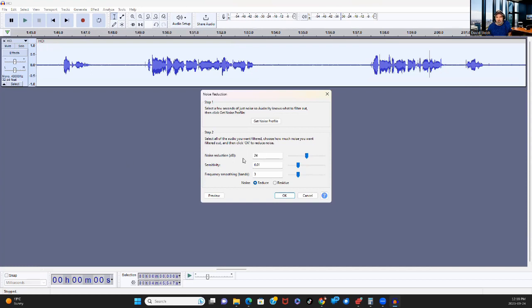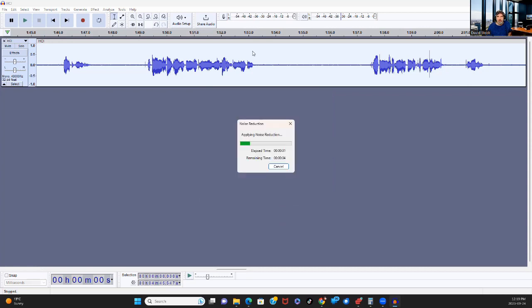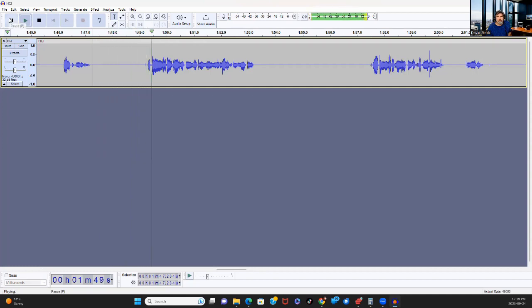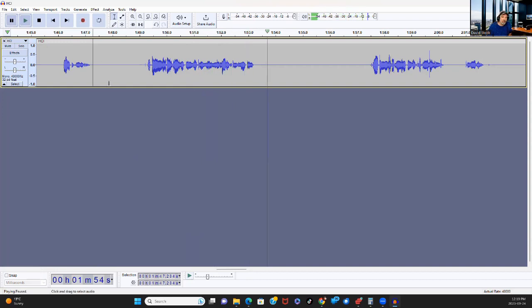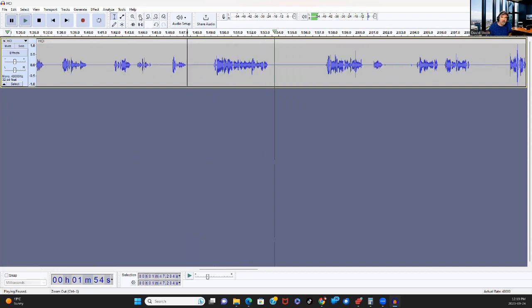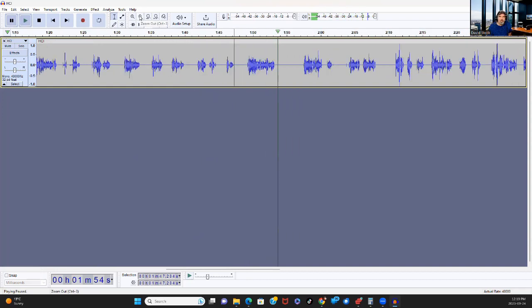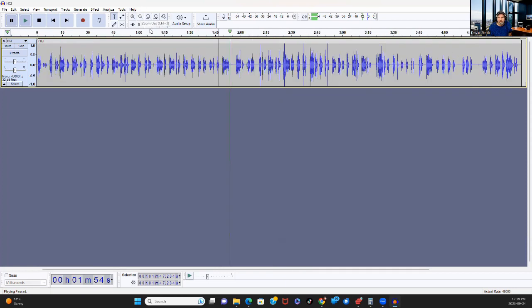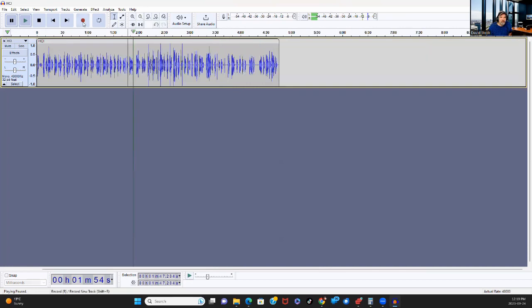Now I want to select the entire track because I want to apply this noise reduction to the entire track. Noise removal and repair noise reduction again. And how much are we going to take off? It's actually set on five here, but I think when your factory preset is going to be something like 24, I am going to set it to 24.